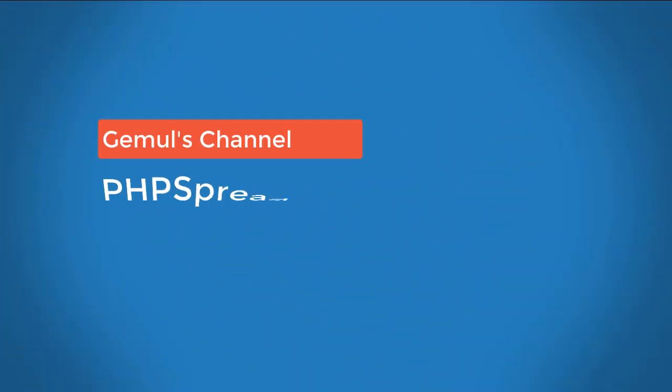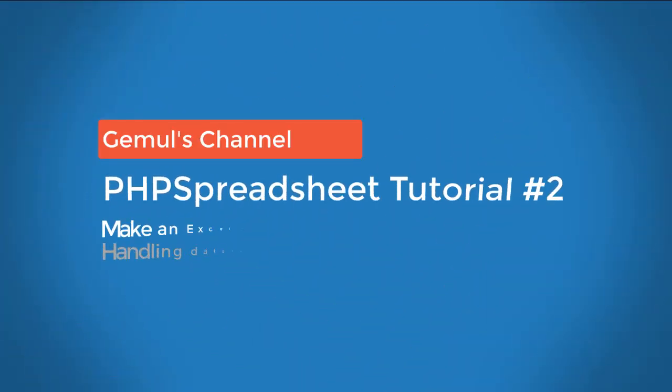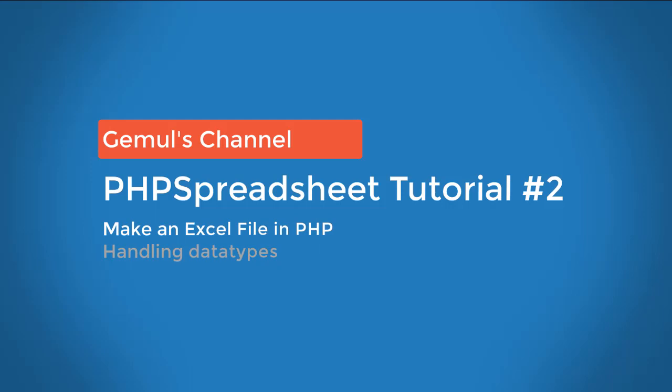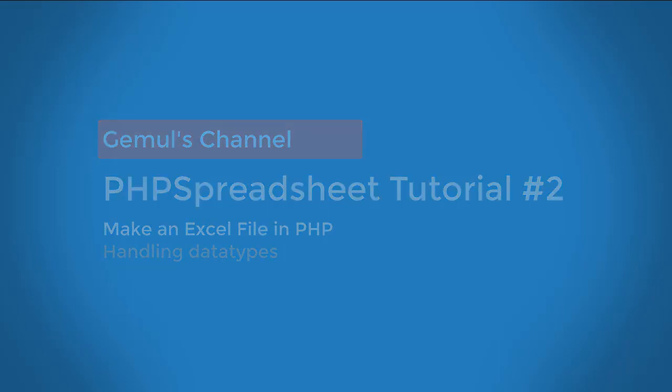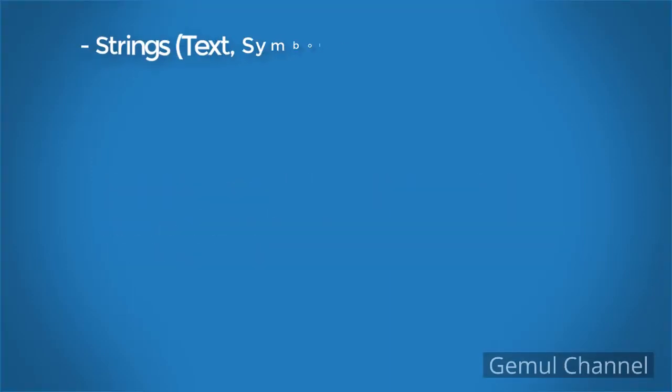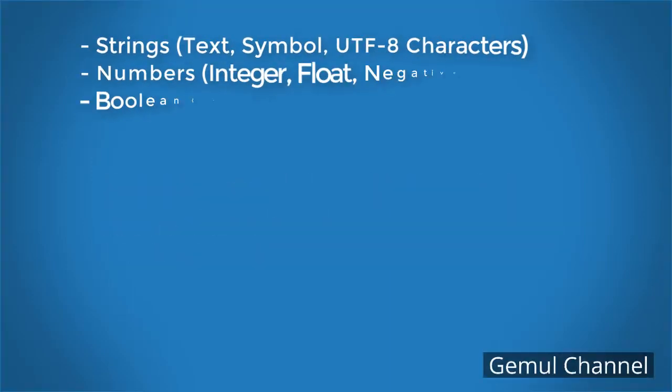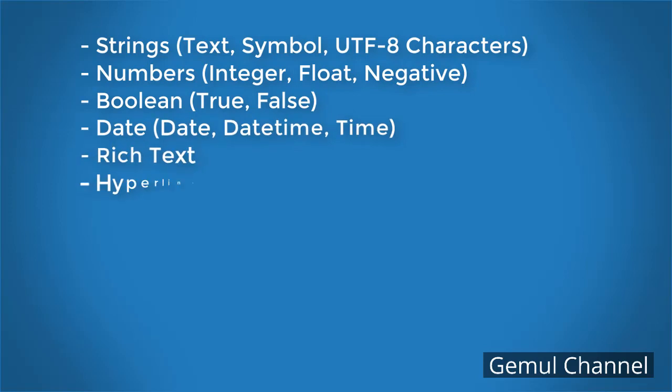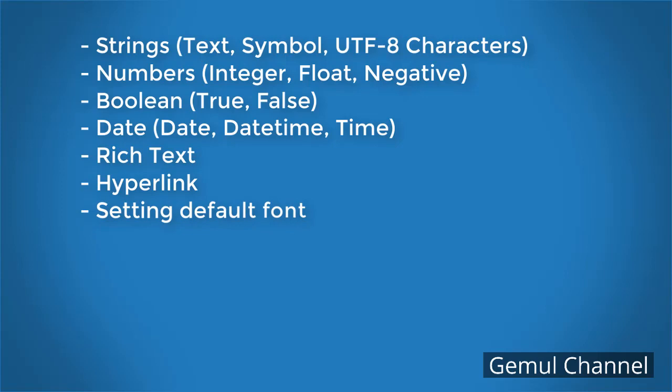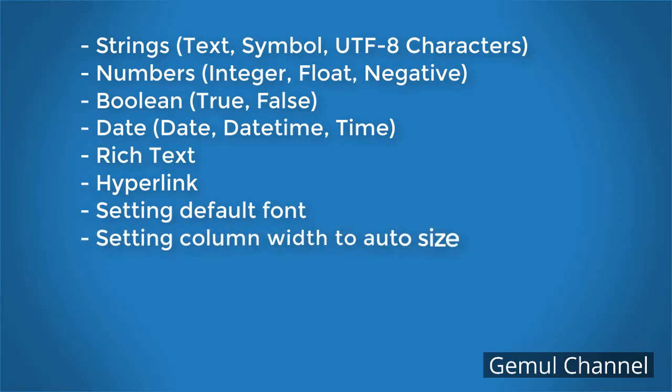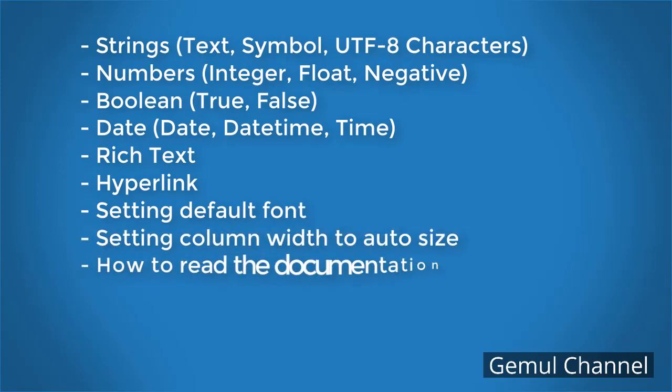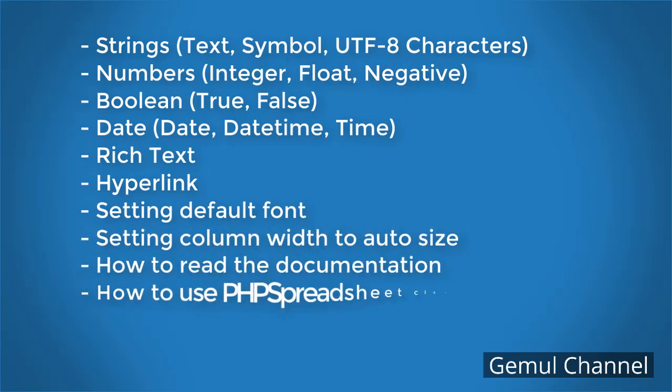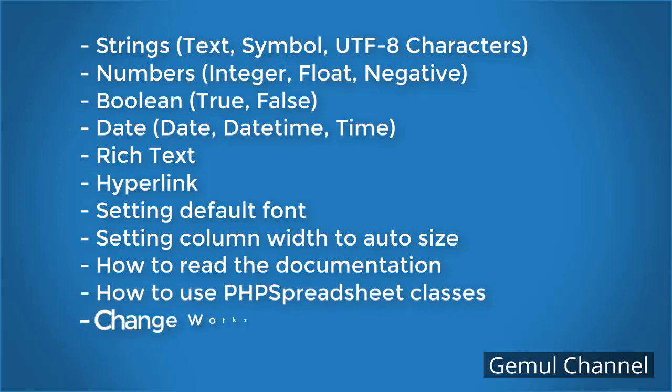Hi everyone, welcome to my PHP tutorial video. In this video I'm going to explain how to deal with data types in PHPSpreadsheet which are strings, numbers, boolean, date, rich text, and hyperlink. In this video you will also learn how to set up default font, set the column width to auto size, how to read documentation, how to use PHPSpreadsheet classes, and change worksheet name. This video is a part of a tutorial series, so make sure to watch the previous version if you haven't already done so.